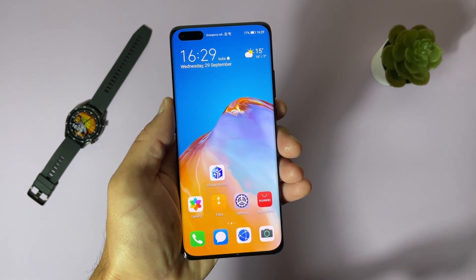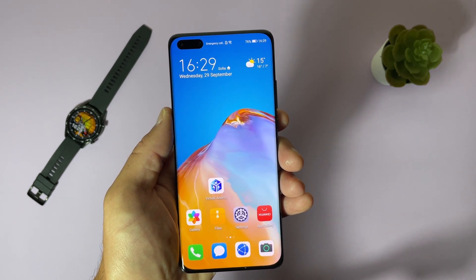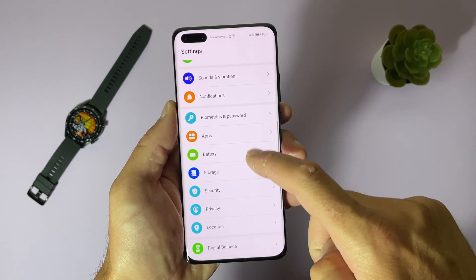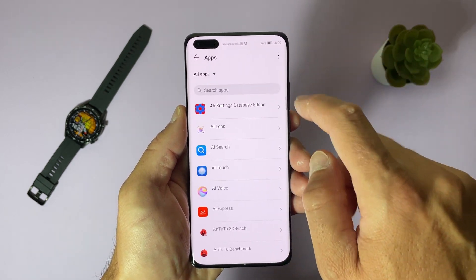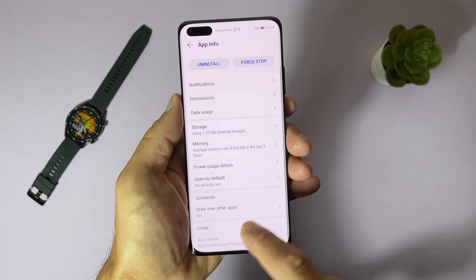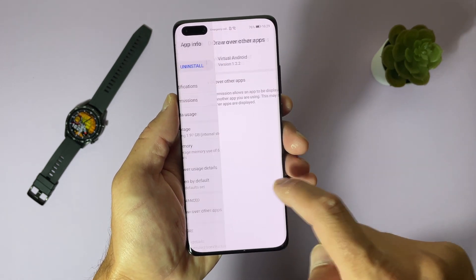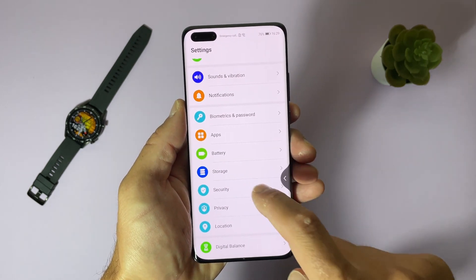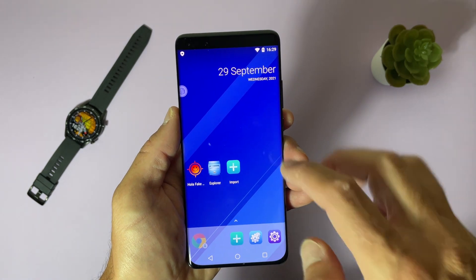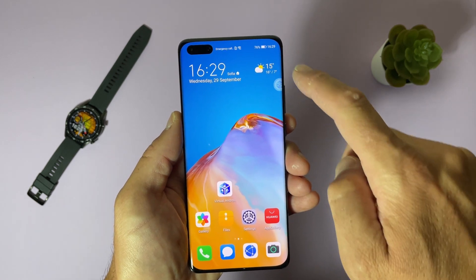If the application already asked about permissions to be always on top and you didn't give those permissions, just go to Settings, Apps, Apps, find Virtual Android, select Draw Over Apps, and give it the permission to draw over apps. That means when you open the application this bubble will always be on top, even when you are at your home screen.